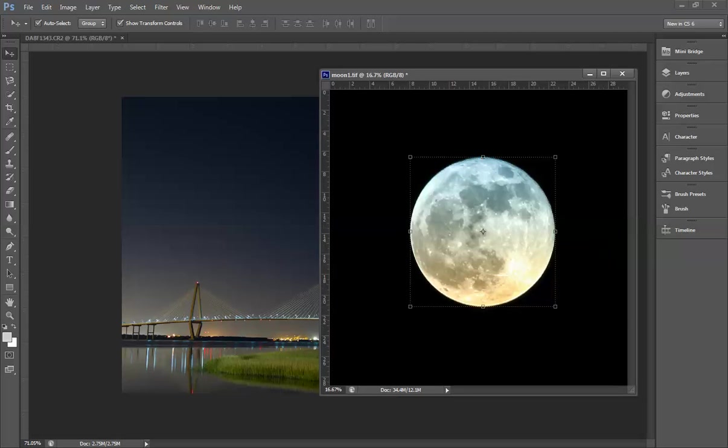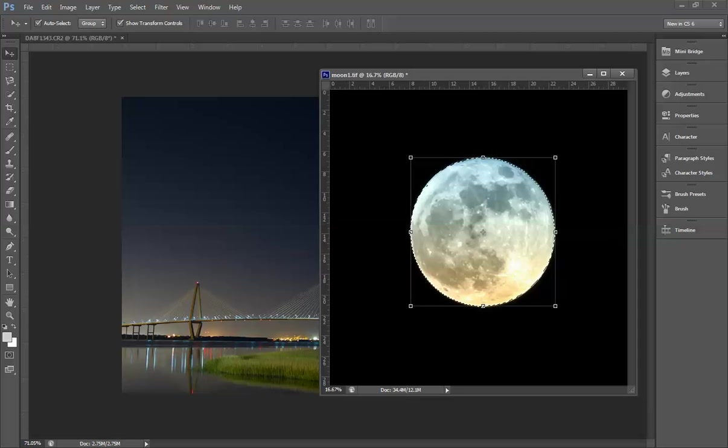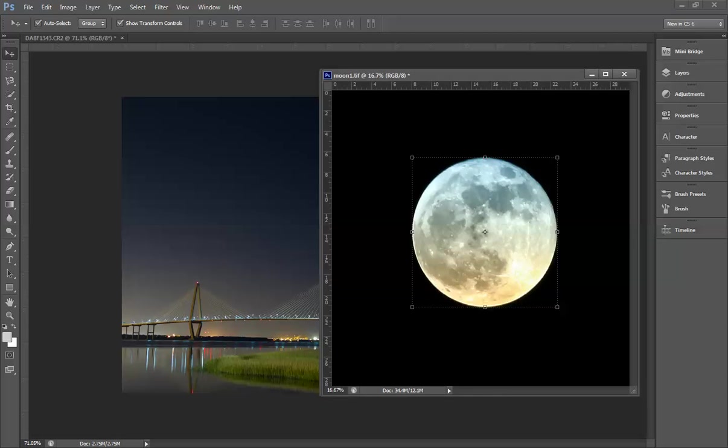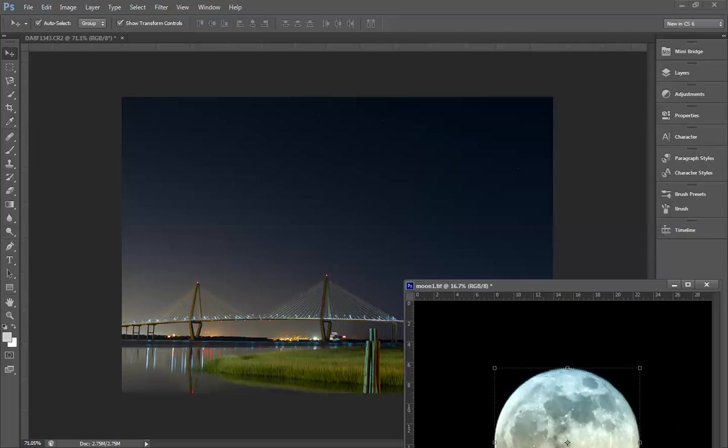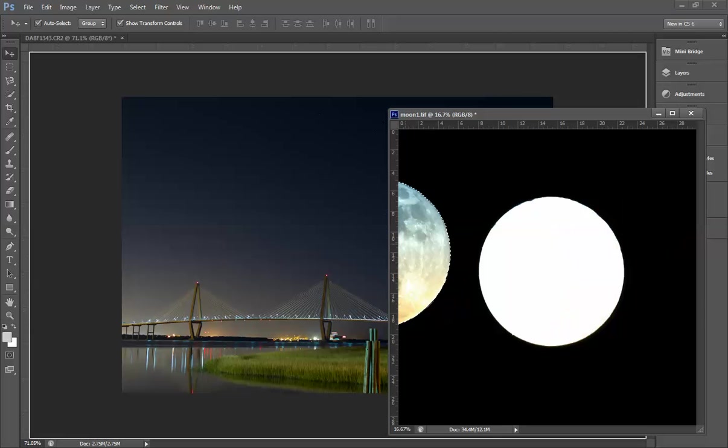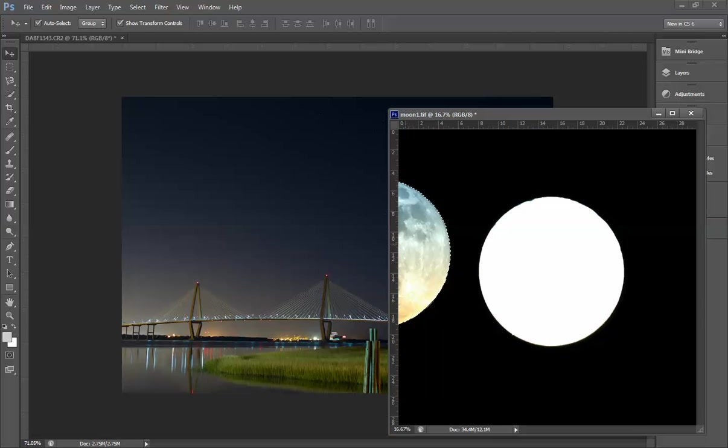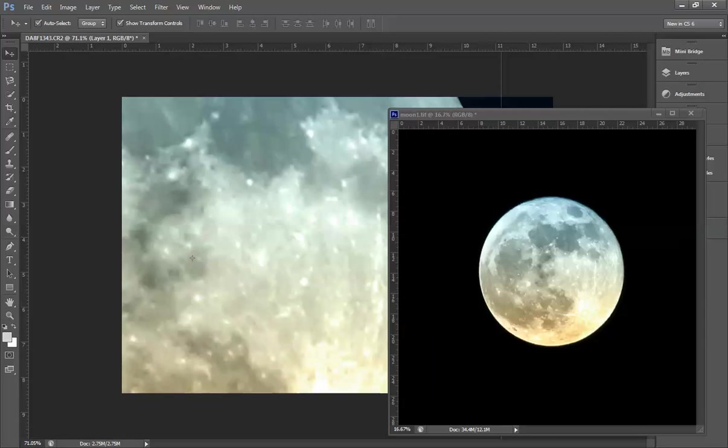Now what I did—I'll redo this—I lasso tool the moon in this shot so that you see it. It's already done. I'm essentially going to bring it into this image. Looking at it, there's no moon here, so I'm just going to grab it, bring it over. Poof, there's my moon.